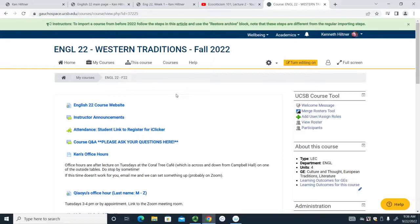We won't be taking attendance today, so don't worry about that. Starting Tuesday, that'll be the first of your 20 days. What I'll be doing today is going over principally the course website. I'm actually filming this with my phone right now and will put it up on the course website, so if you want to come back to it you definitely can.